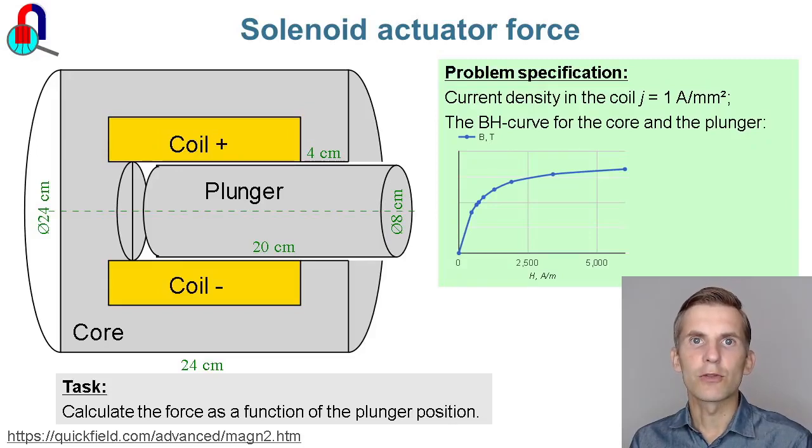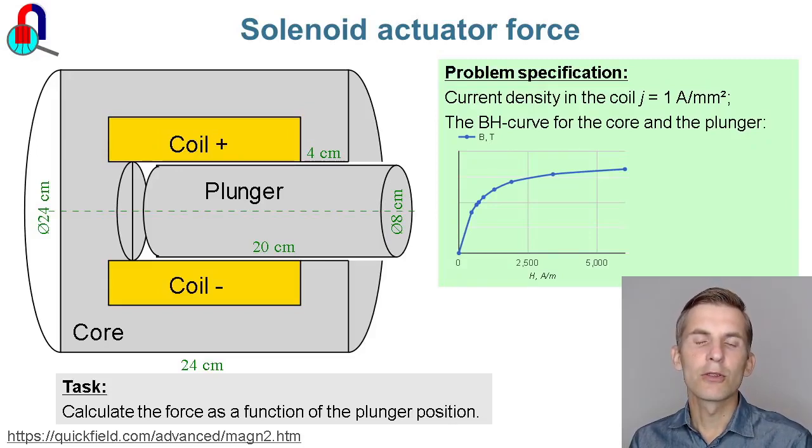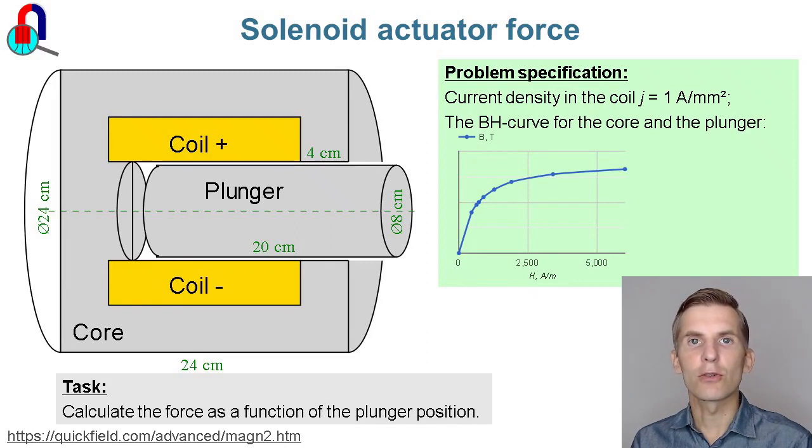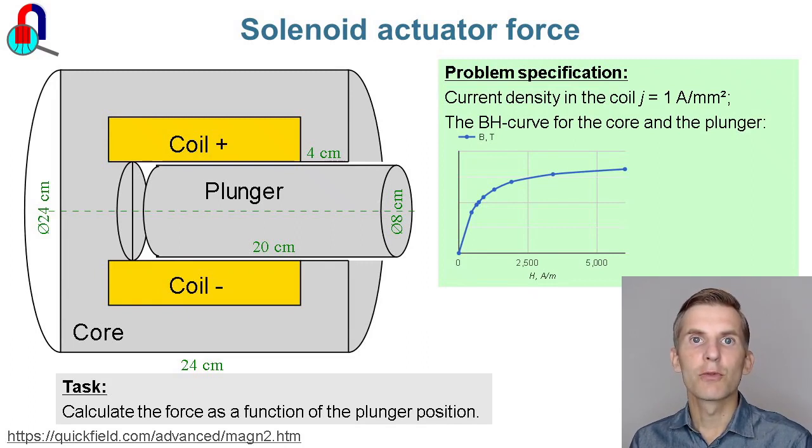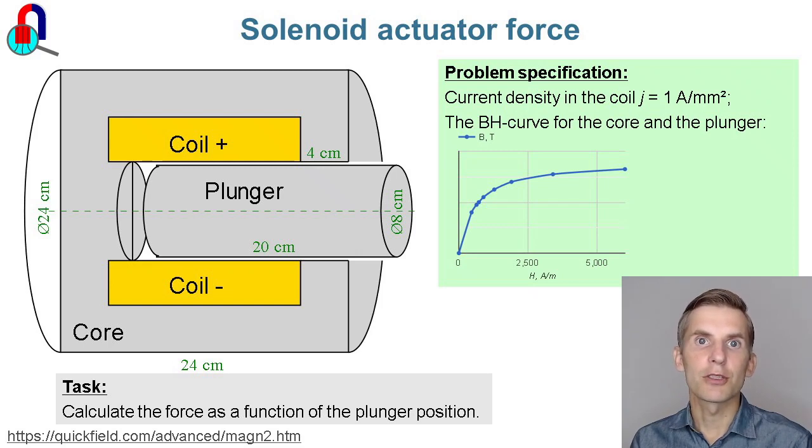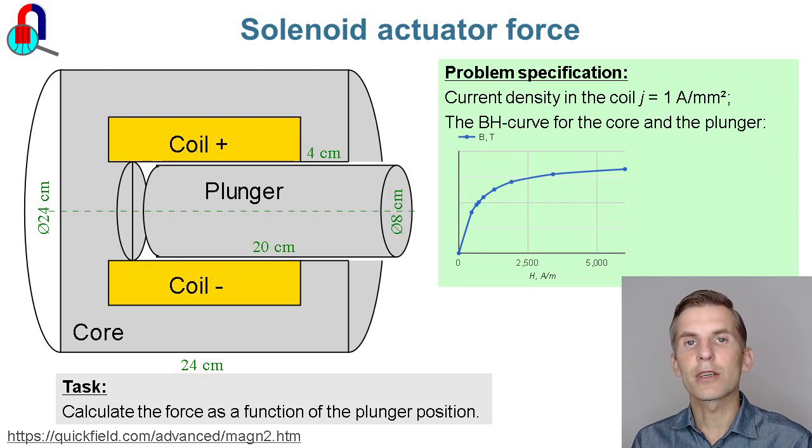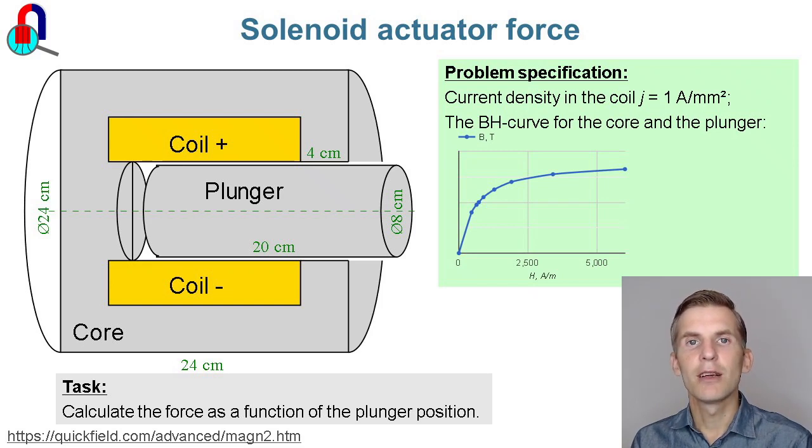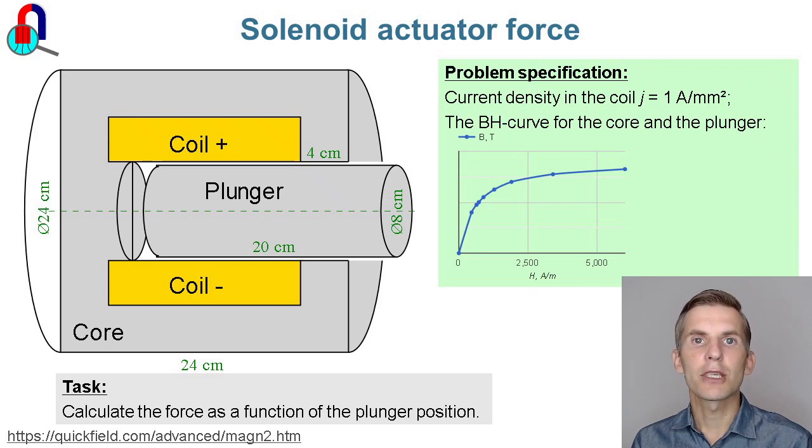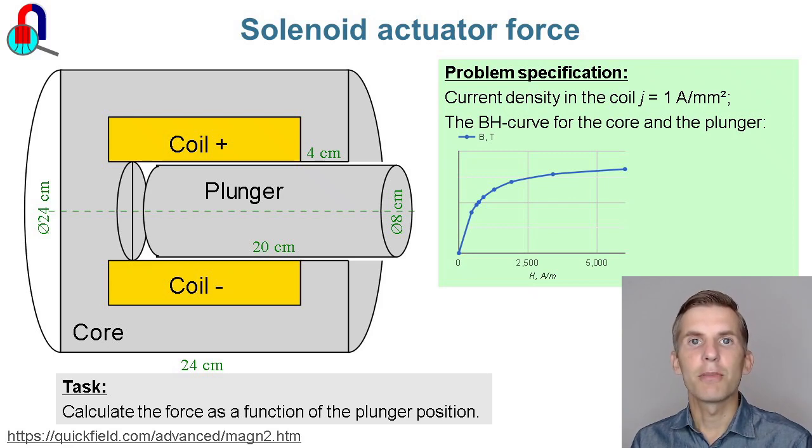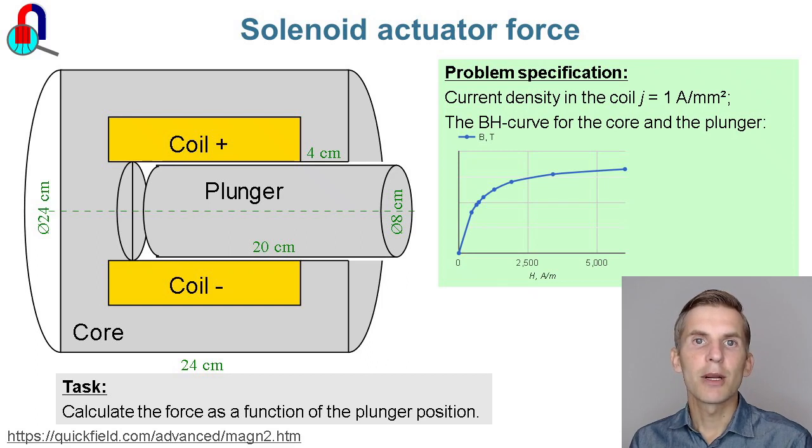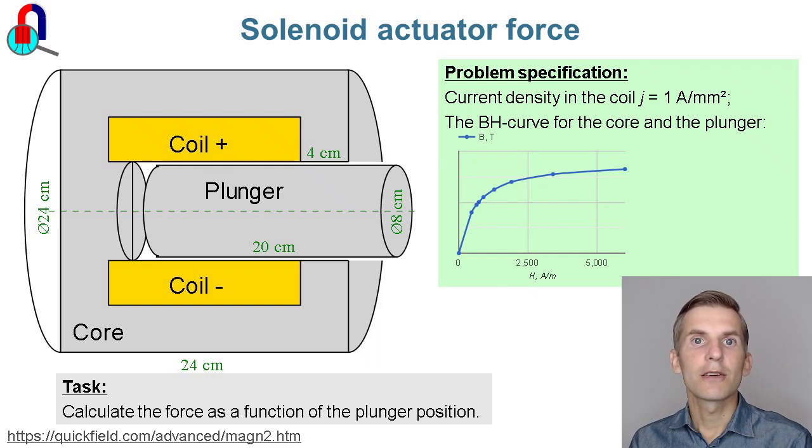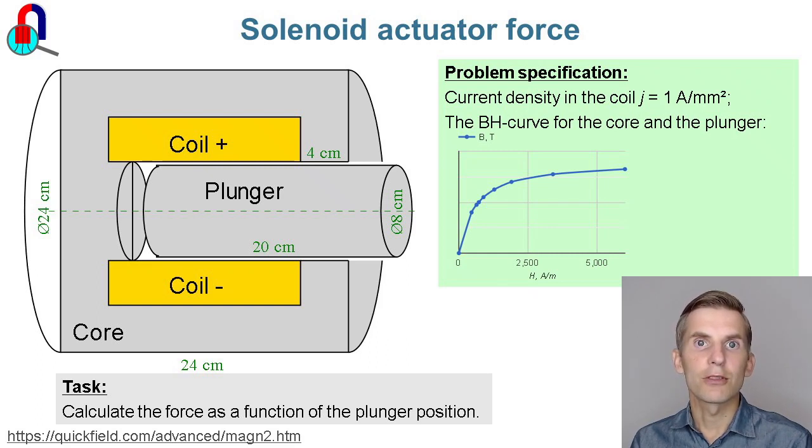Solenoid actuator force. A solenoid actuator consists of a coil enclosed by the core and a movable part, a plunger. The coil is represented by its cross-section with a current density specified, and both the plunger and the core are made of the same steel material with nonlinear properties. You see the BH curve here. My task is to find the force acting on the plunger as a function of the plunger position.